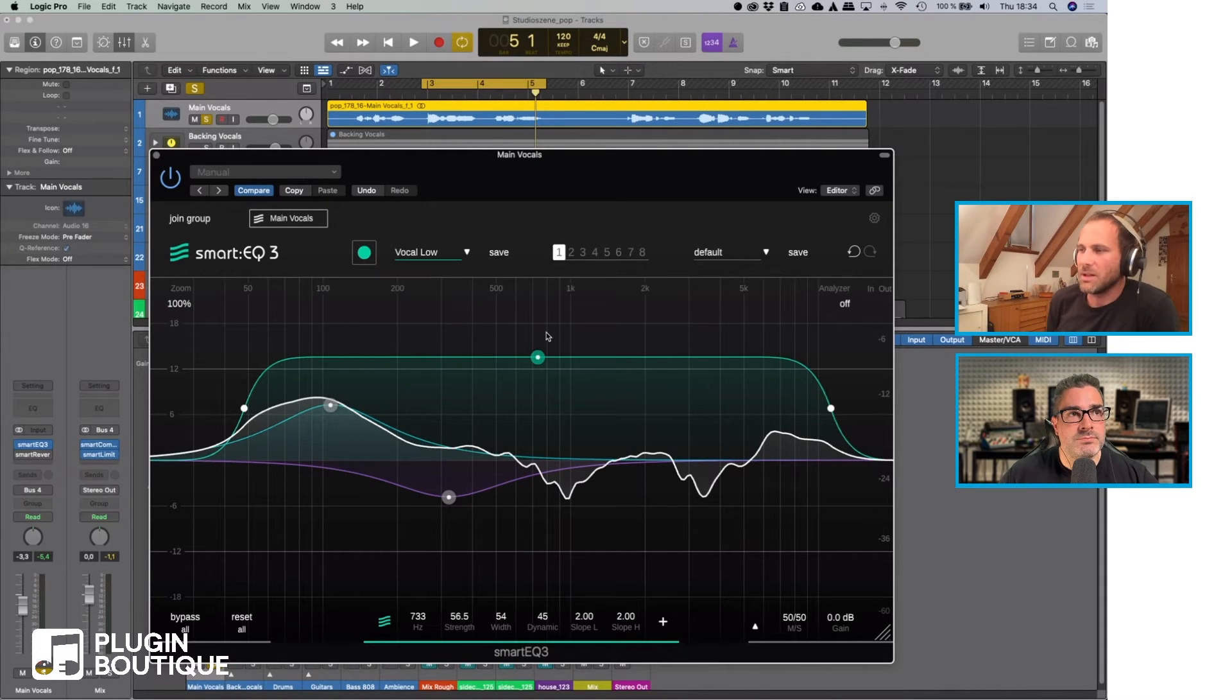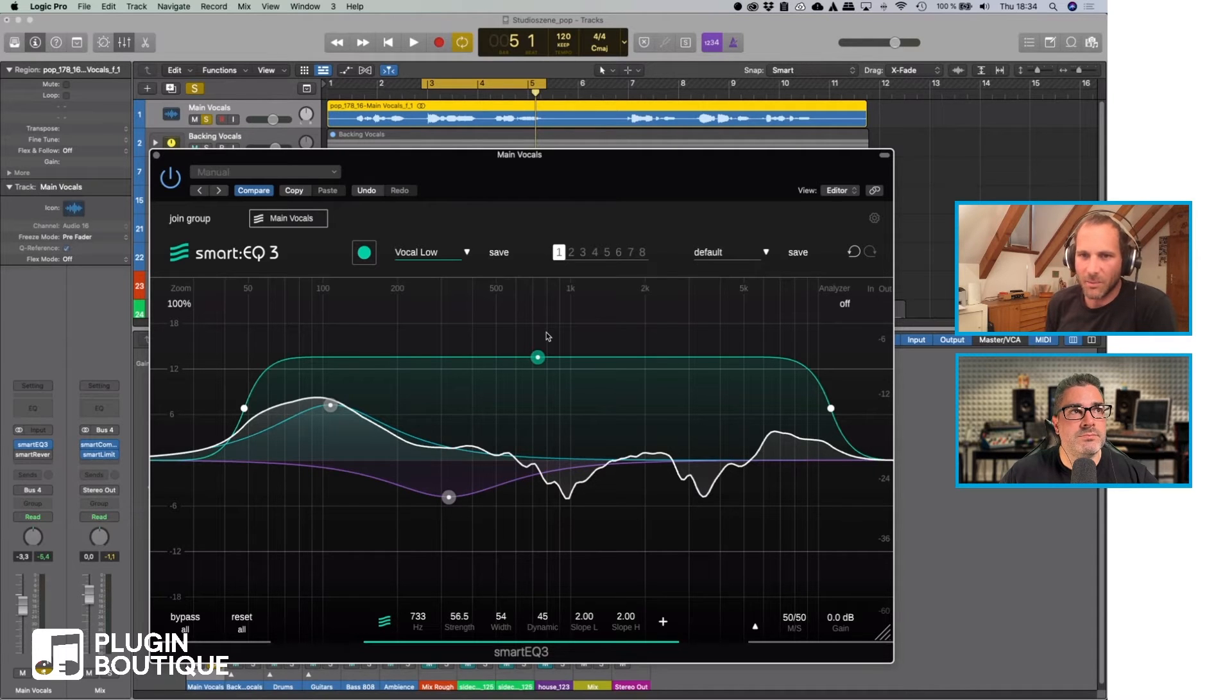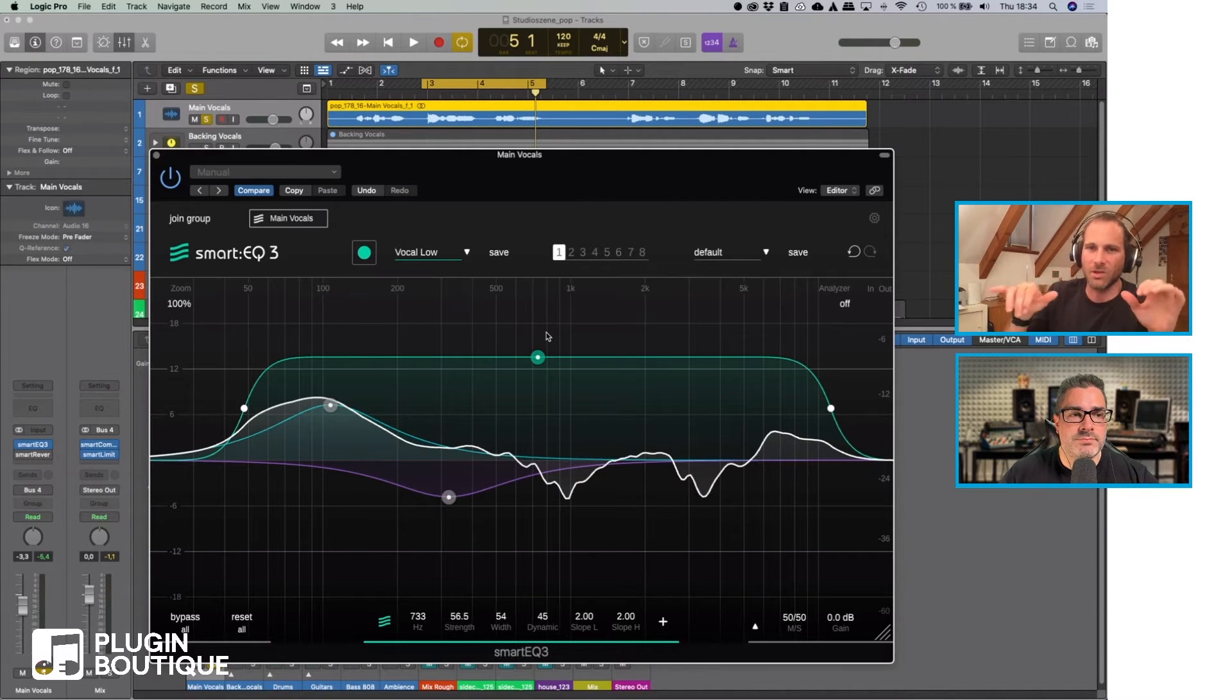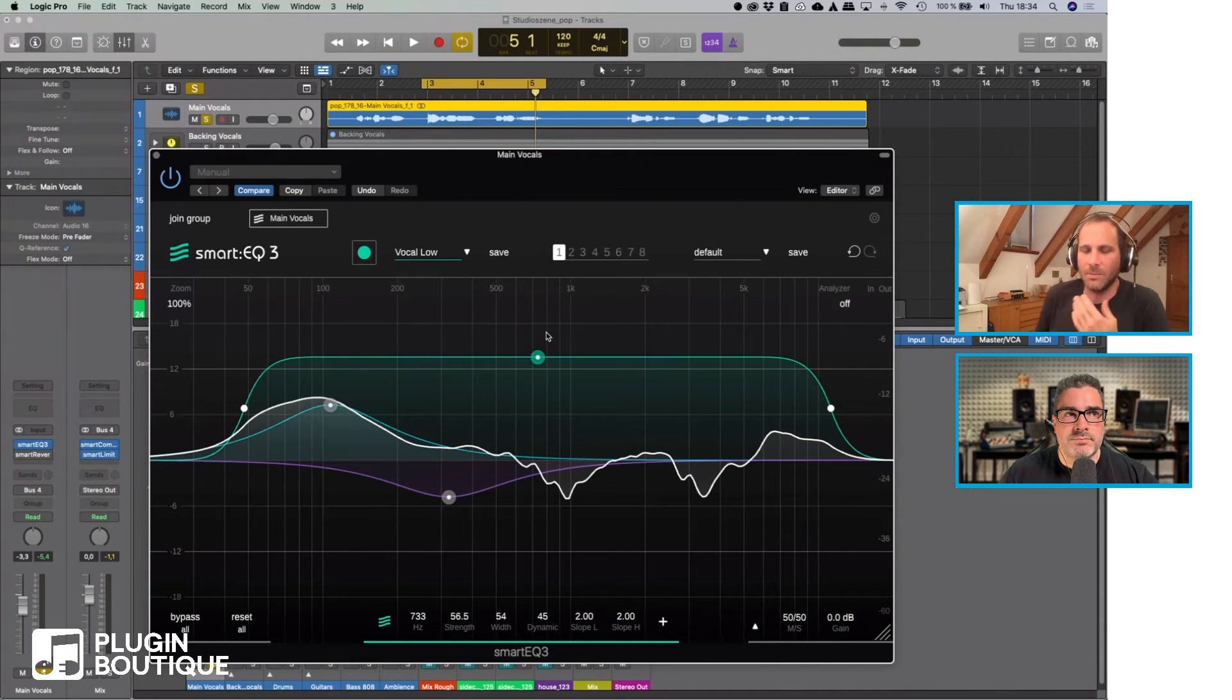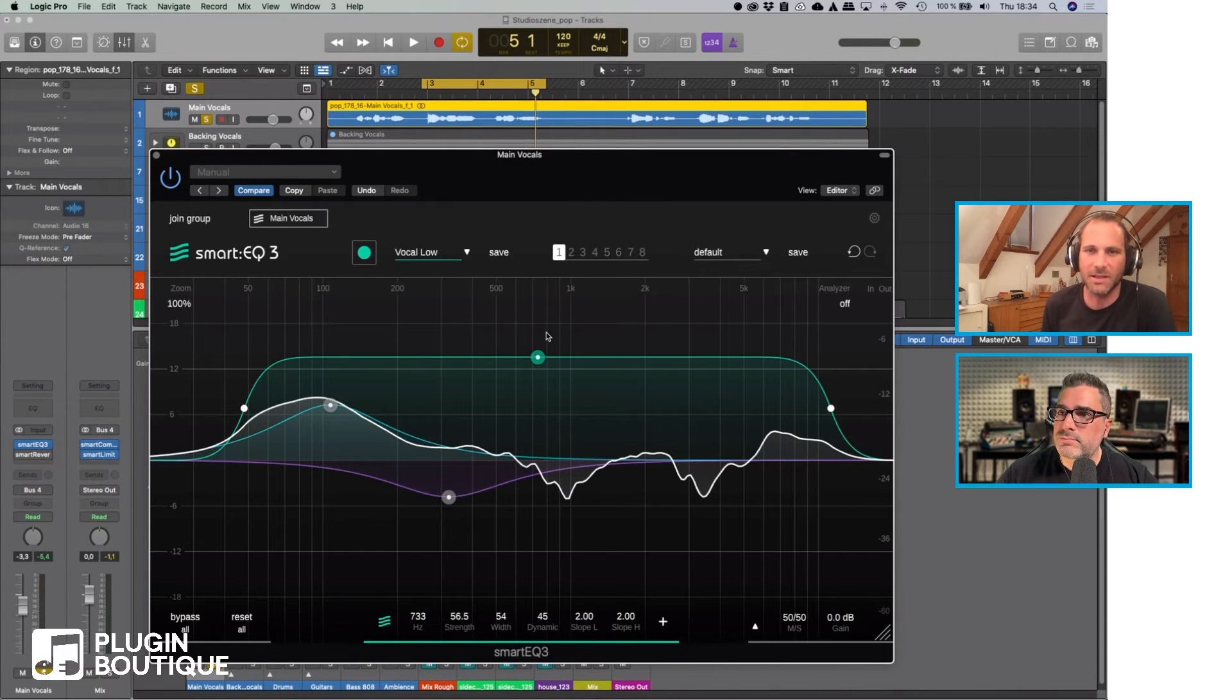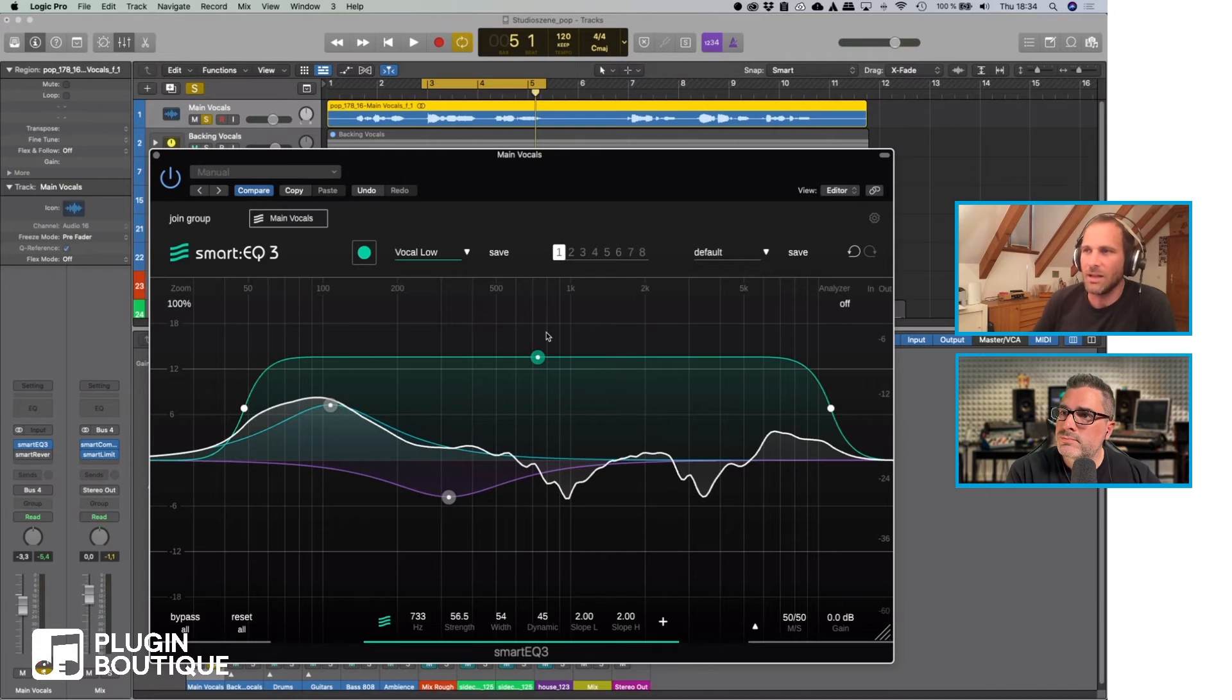The thing is that we didn't want to have a continuous gain compensation, because otherwise the EQ is not just EQing, but it's kind of gain writing. I mean, it could be a feature that's nice, but it's not really typical for an EQ.